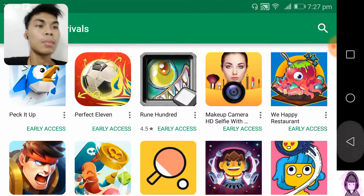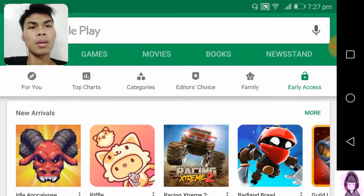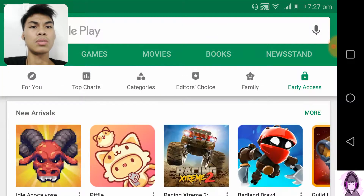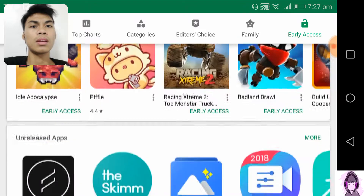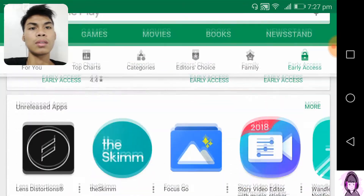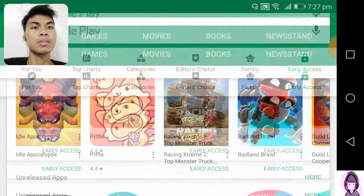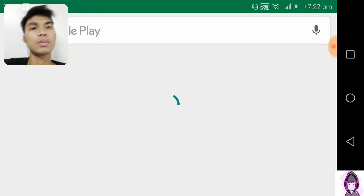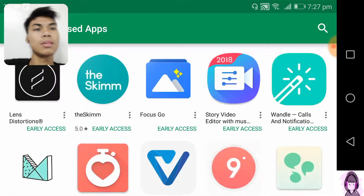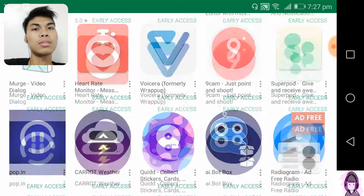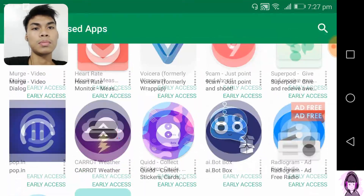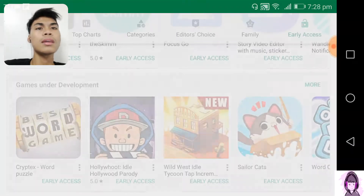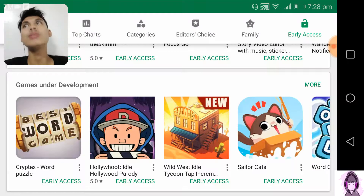Every week I think there is a new arrival here, and you can see not only games — there are apps also that you can choose. That's right.